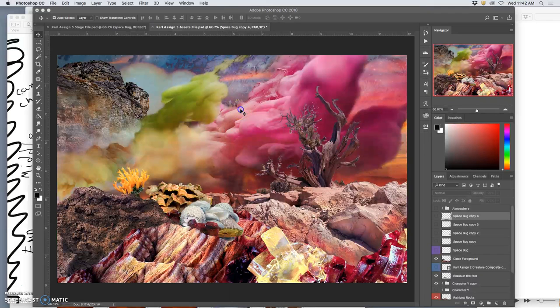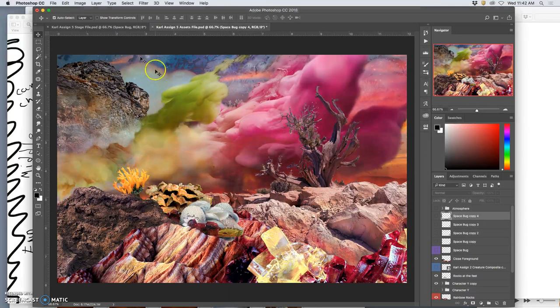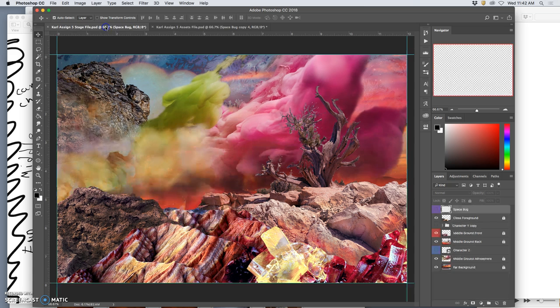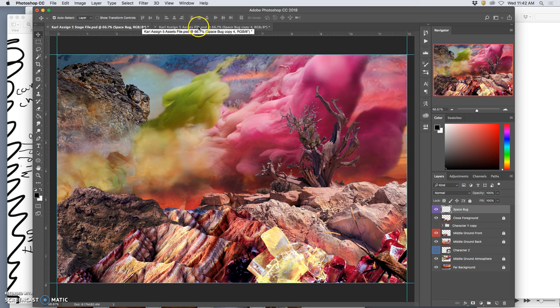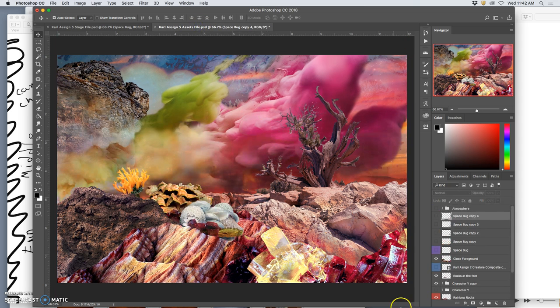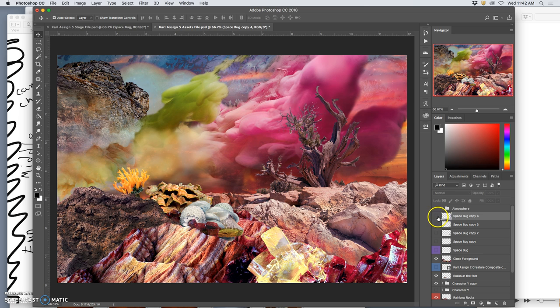So my storyboard just starts with the establishing shot and then a bug comes in from the right corner. And that's all I've started to build with my space bug here. And so in order to get the bug to kind of come in and move believable in animation, I created all of these different movement tests.